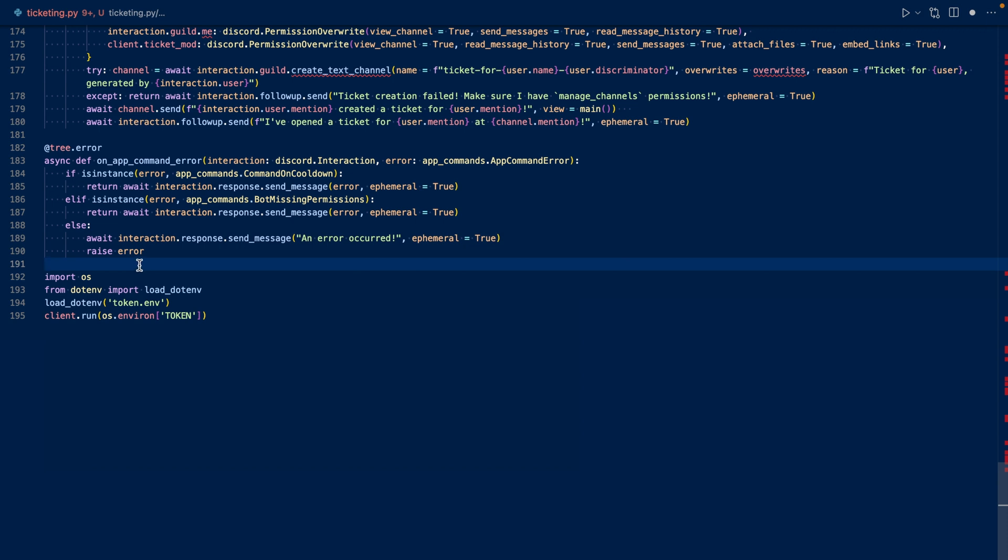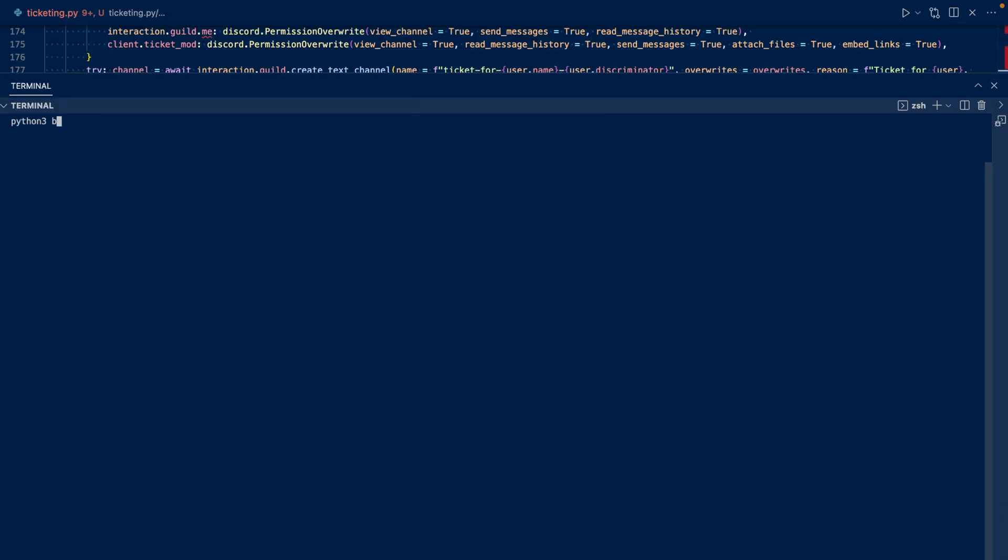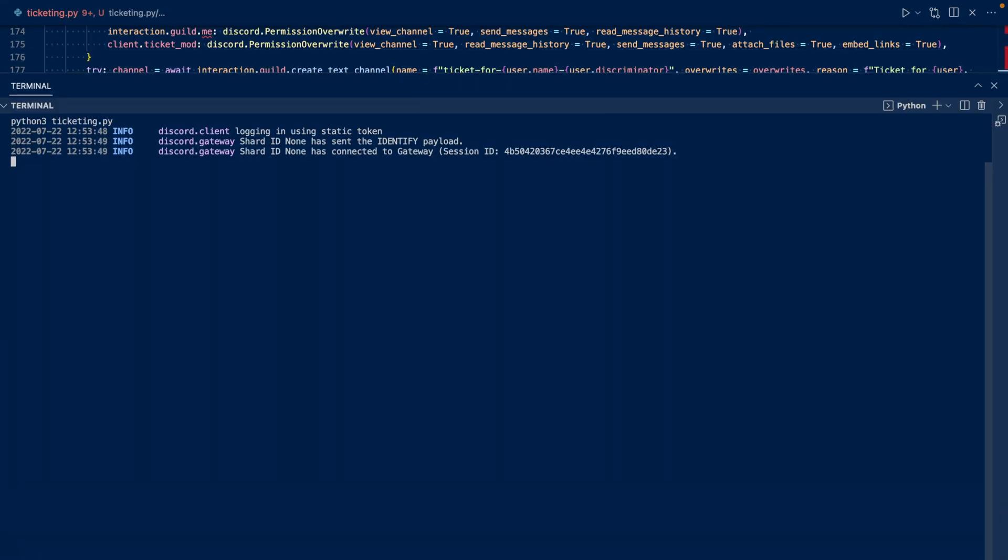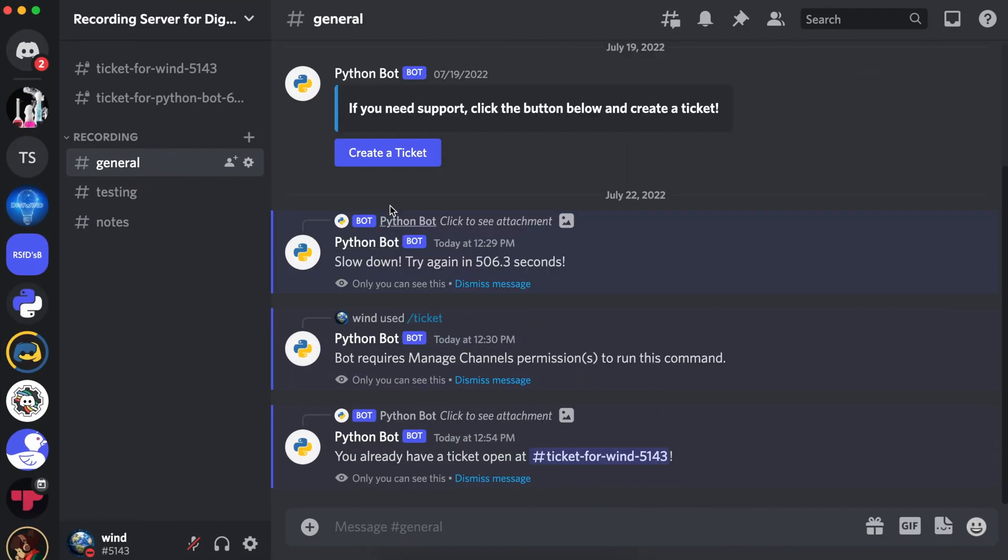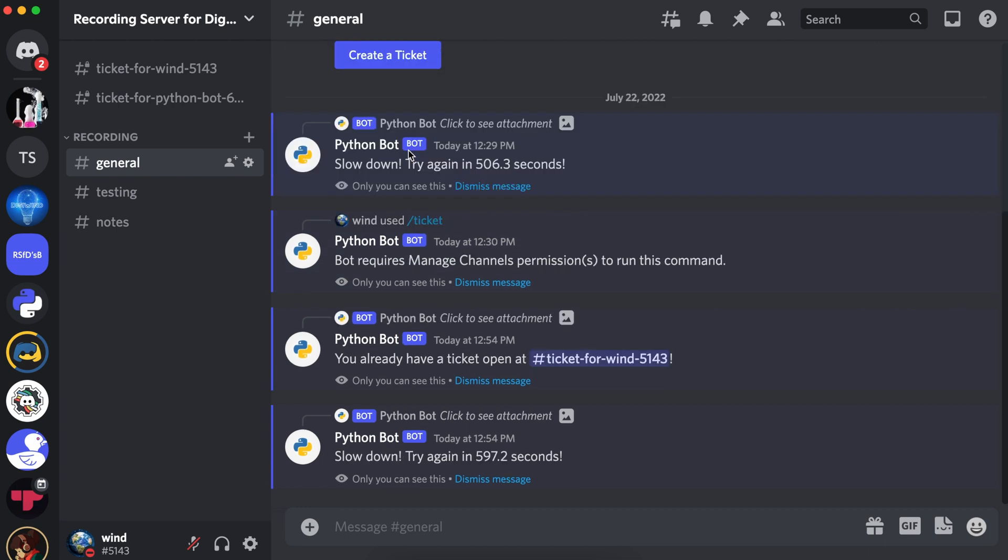Now let's run our code. Now let's go to Discord. Let's try to create a ticket button. And it says I already have a ticket open. And if I click it again, it says slow down, try again in 597.2 seconds.